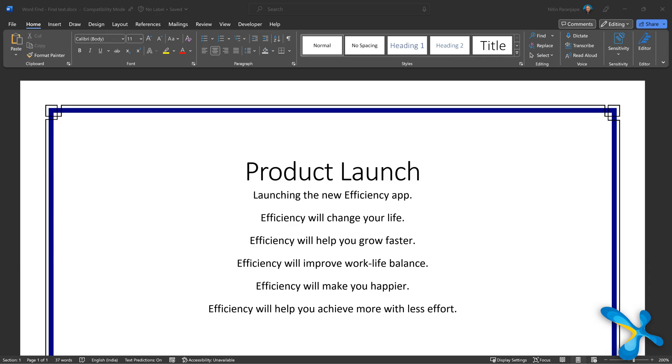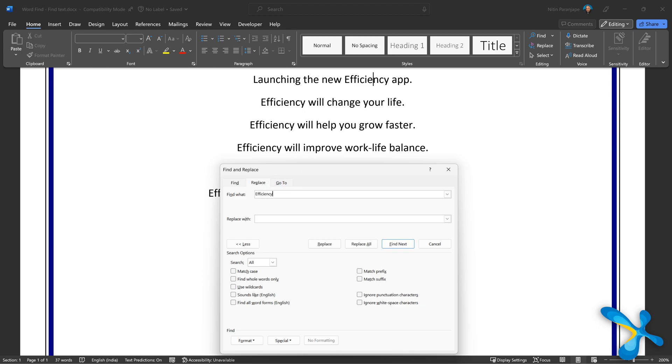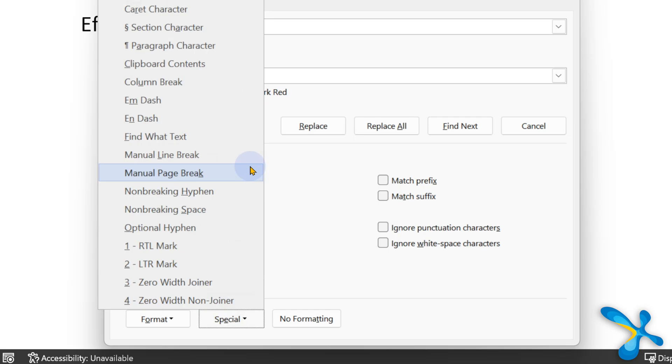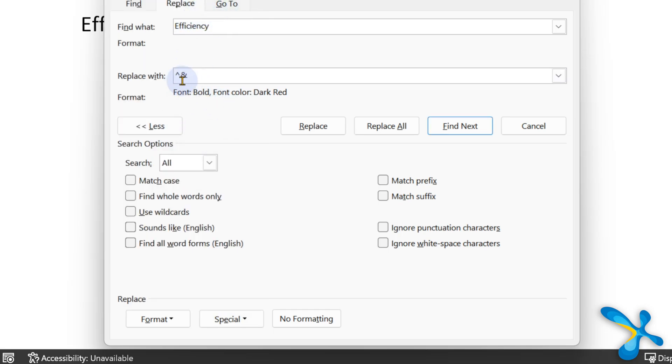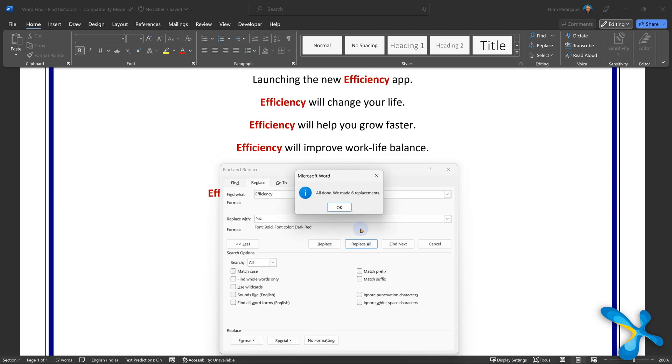Another powerful feature: say you're creating a brochure and your product name 'Efficiency 365' appears in many places, and you want to make it bold and red. In the Replace box, there is a special option called 'Find What' — it means whatever is written in the Find box, put that same text there. Then go to Format and change the font to bold and red. Now Replace All will change all instances of your brand name to the better-formatted version in one stroke.